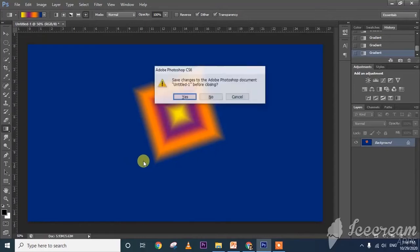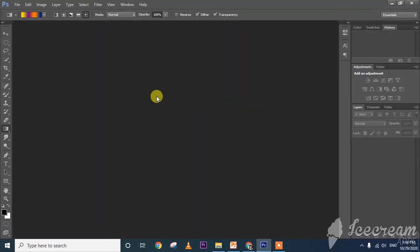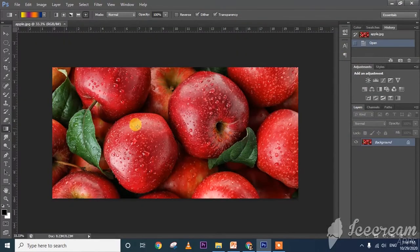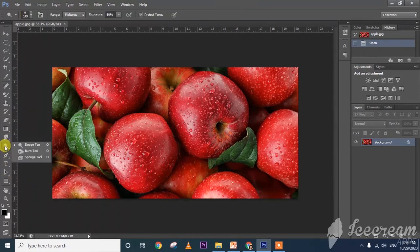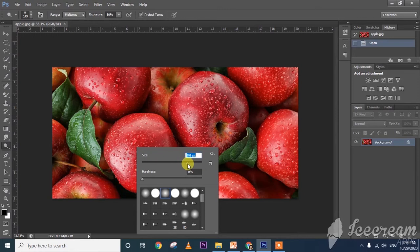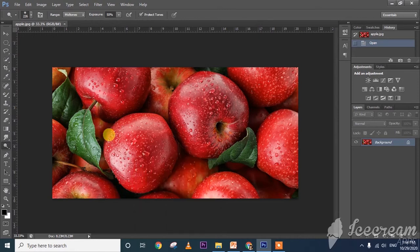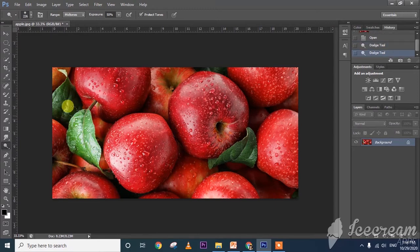Now I am going to open an apple image. What is burn tool and dodge tool? Under the toolbar, right-click to find dodge tool. See what the dodge tool will do — right-click and increase the size. As we discussed, the dodge tool will increase the light in the area of the image — see, it will increase the light.